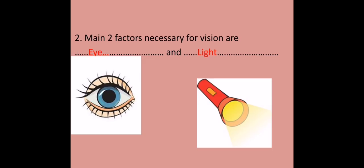Okay, main two factors necessary for vision are eye and light. If one factor is absent, vision will not occur.